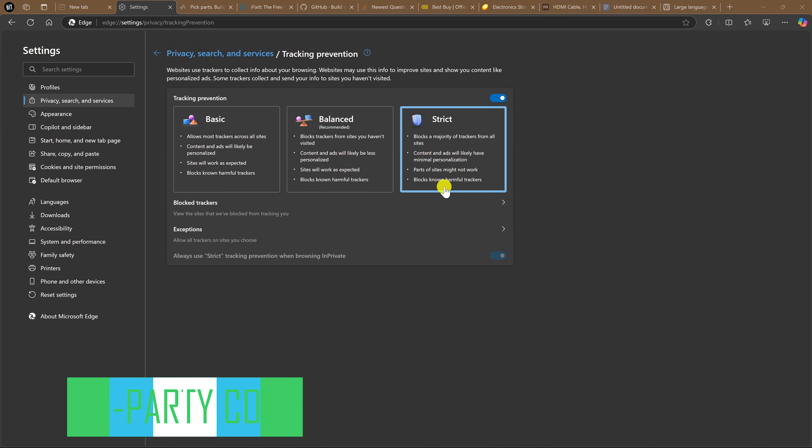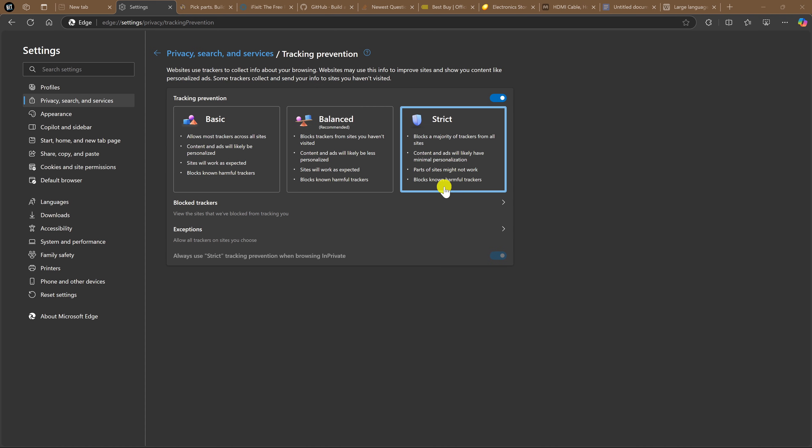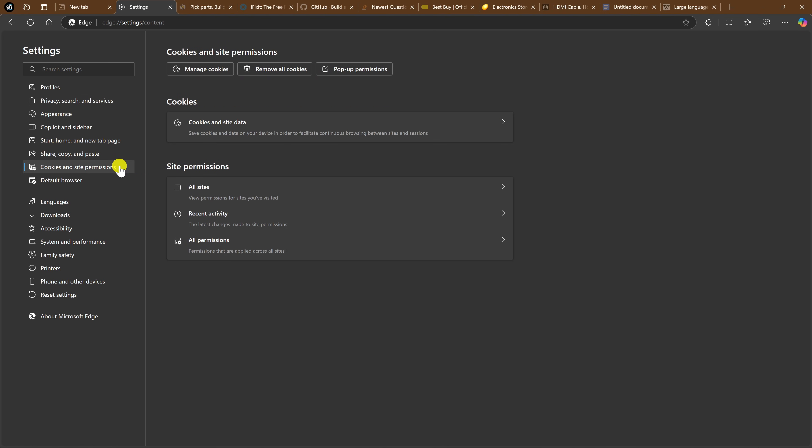If you set Tracking Prevention to Strict, which I mentioned earlier, you should know that Edge still doesn't block third-party cookies from websites that track your web activity as you go from site to site. So I'll show you how to block them. In Settings, on the left, go to Cookies and Site Permissions. Click on Cookies and Site Data.